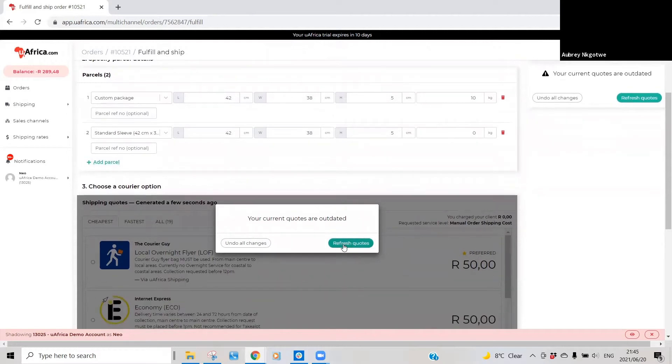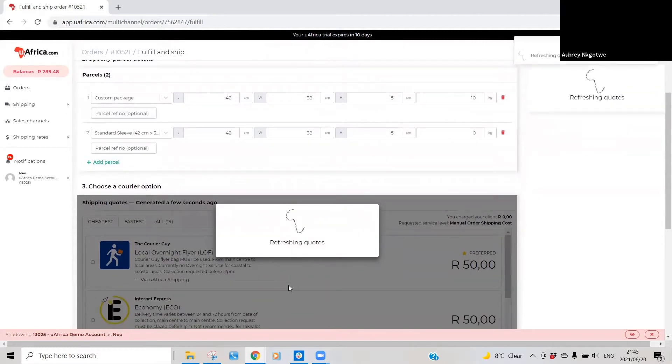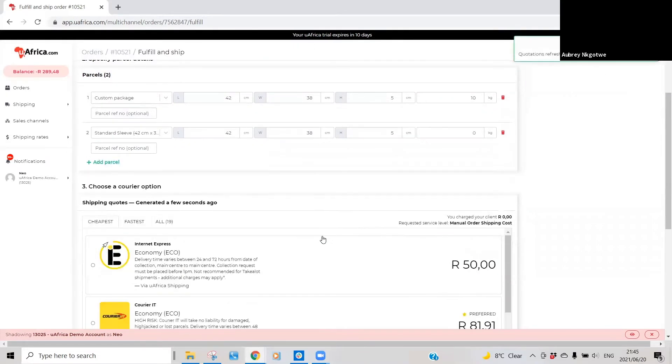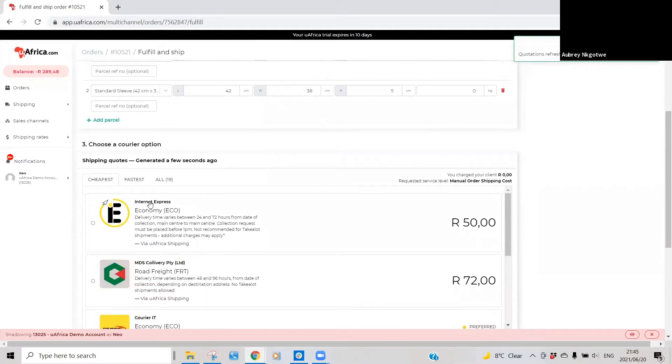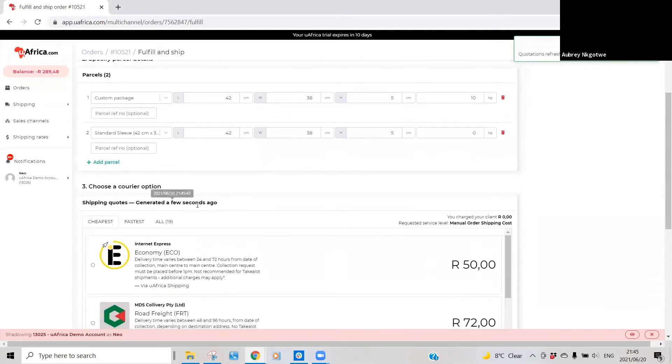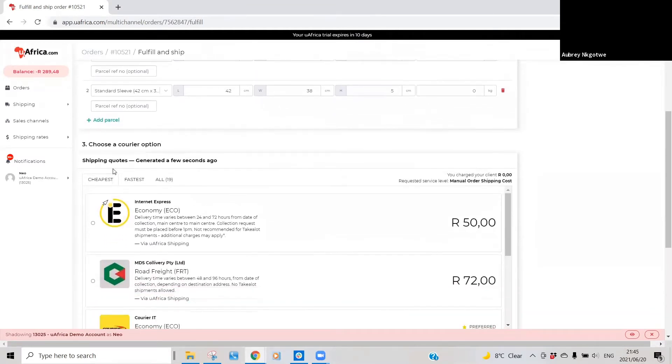You can just quickly refresh the quotation and then it will provide you with an updated list of quotations from the couriers. So the third section is for you just to basically select the courier option you see.